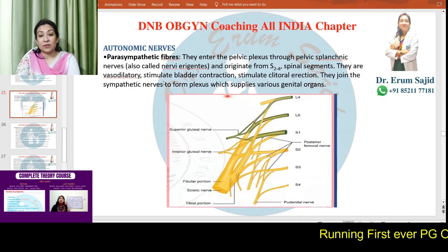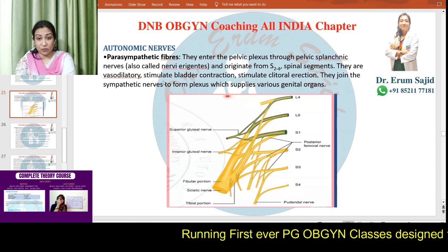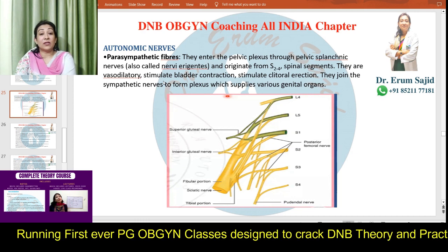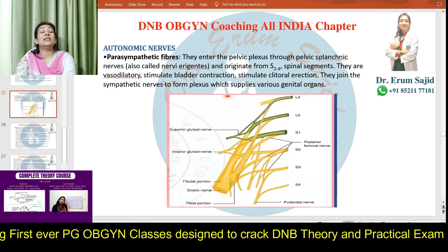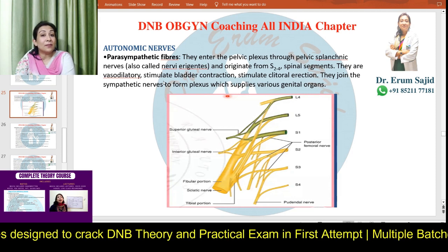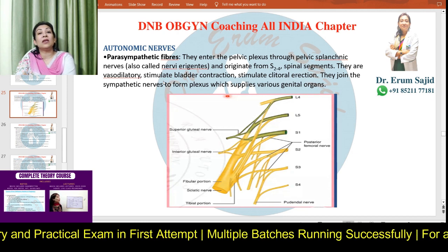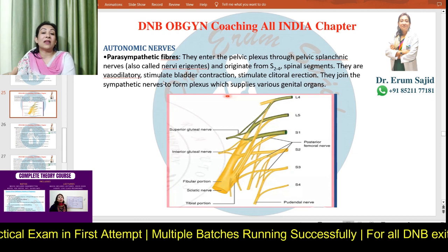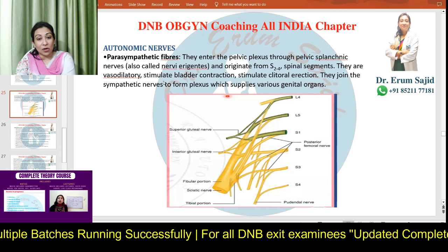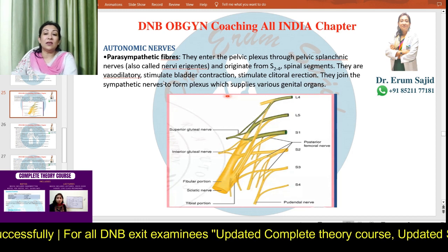The parasympathetic fibers enter the pelvic plexus through the pelvic splanchnic nerves, also called nervi erigentes, originating from S2, S3, S4 spinal segments. They have three prime functions: they are vasodilatory, they stimulate bladder contraction, and they stimulate clitoral erection. Remember: the sympathetic system holds urine back, while the parasympathetic system lets you void. These parasympathetic fibers join the sympathetic nerves to form a plexus that supplies the genital organs.